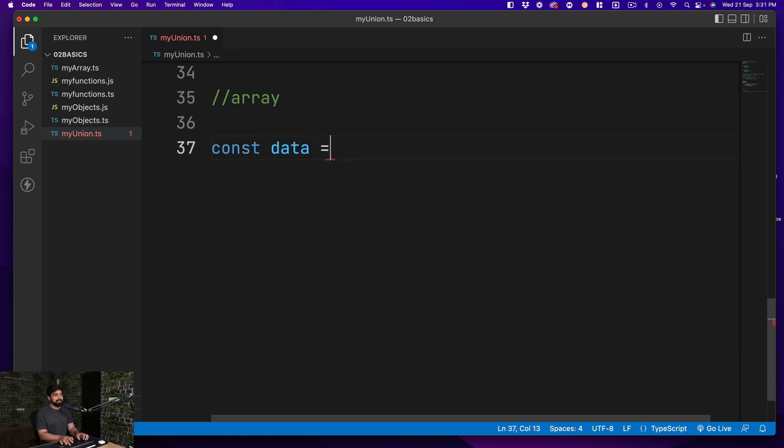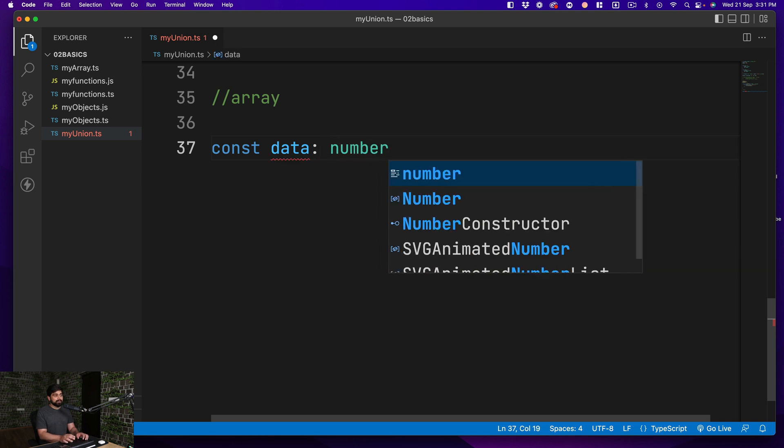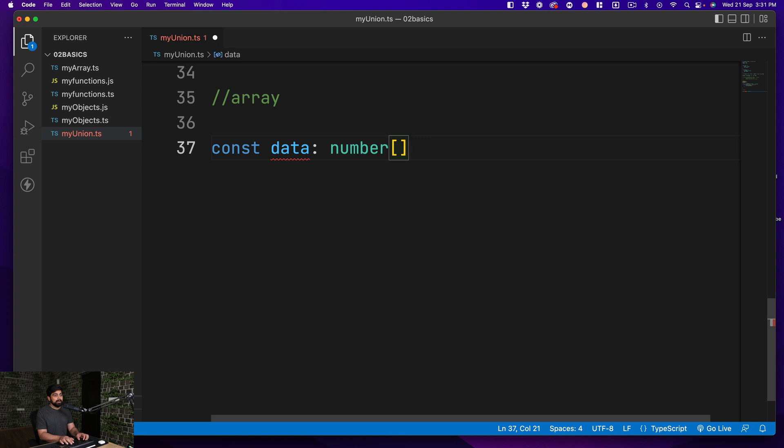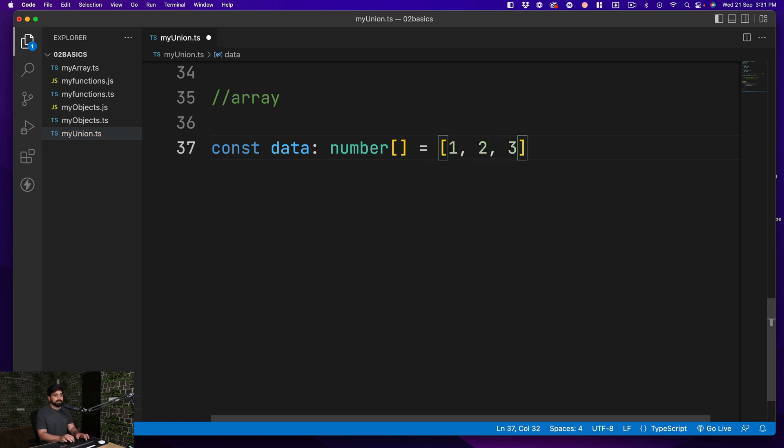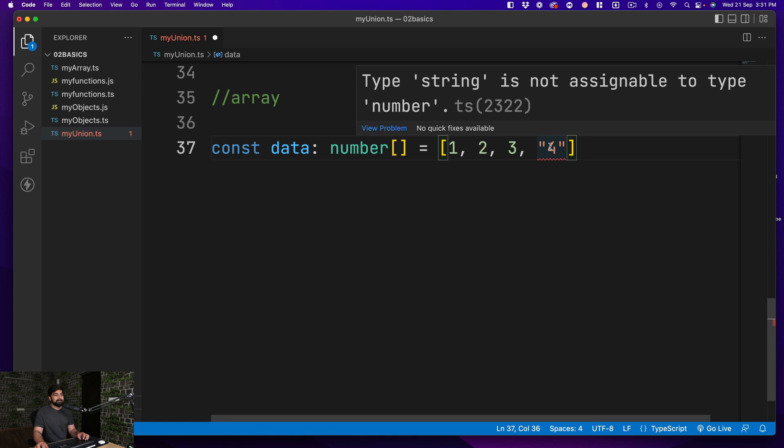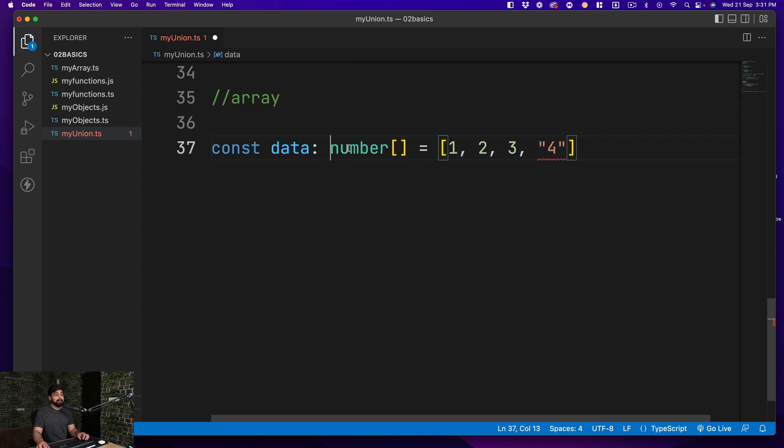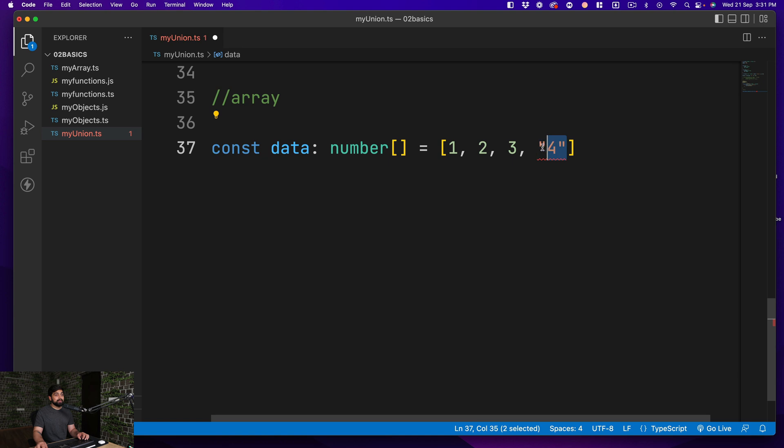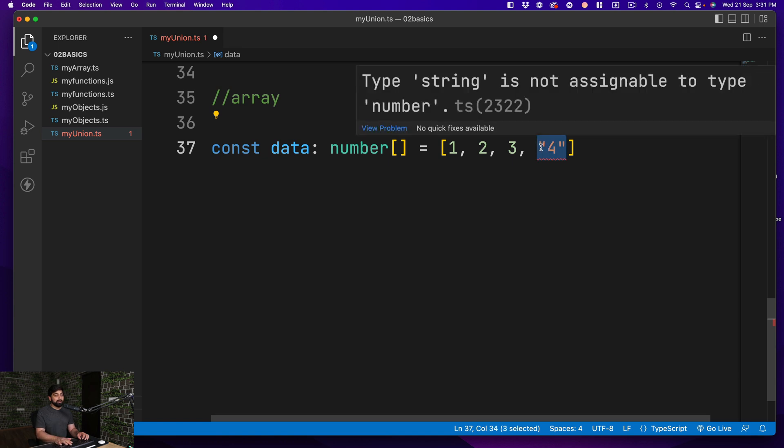Let's say we have a data. We have seen that already, if you want to have all numbers, we can just simply say we have number and this is going to be an array of numbers. And then we simply go ahead and say I'll add values like 1, 2, 3. And let's say I add a value of 4 as a string. Then it's problematic because you cannot have strings because it's an array defined only for numbers.